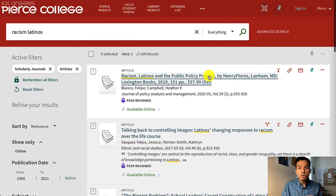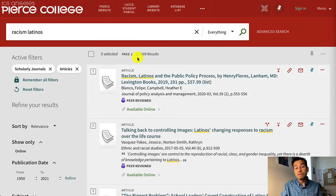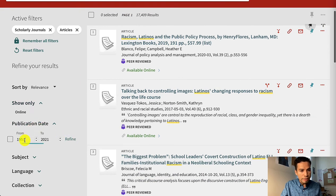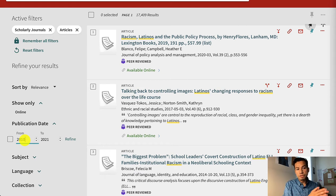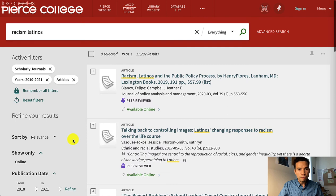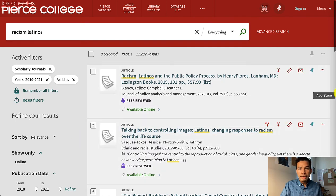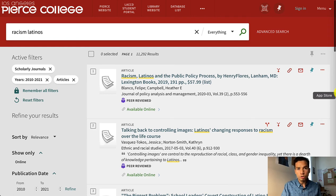Another way to filter your results — especially if you have many, like 17,000 — is to go to the publication date and narrow the publication years of the sources you're looking at. I'm going to say I only want to look at anything published from 2010 up until 2021. If I click 'Refine,' that should narrow down my results, and at the very least I know I'm not looking at old research published before 2010.